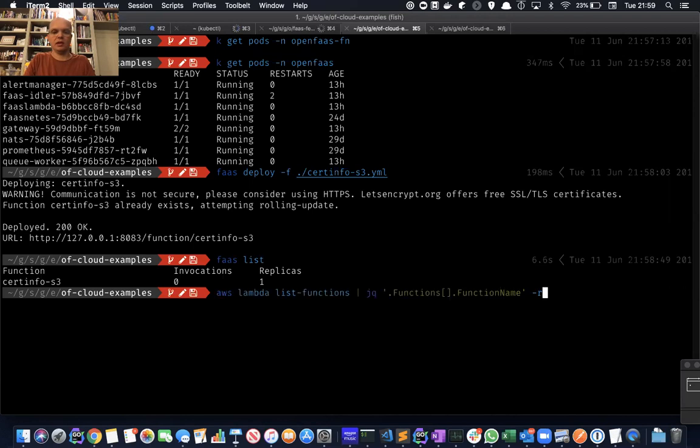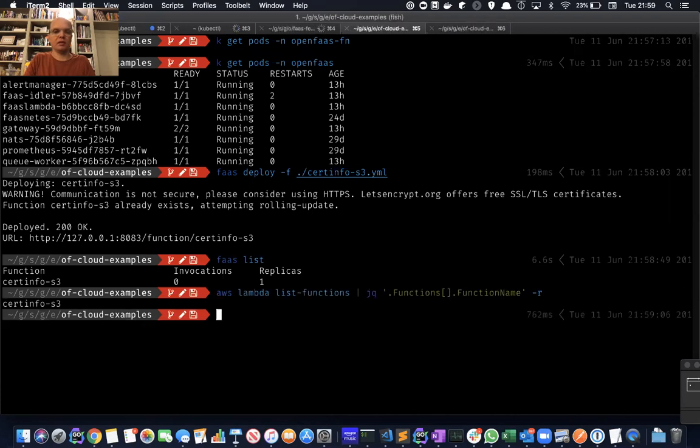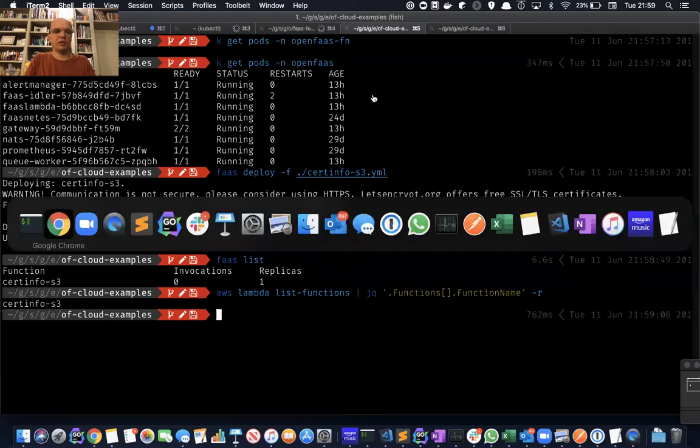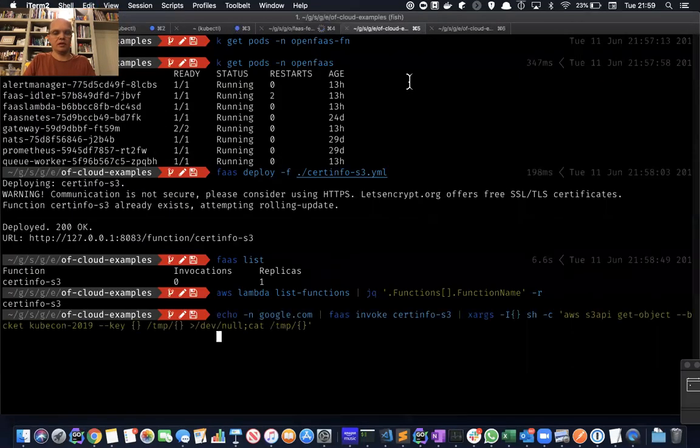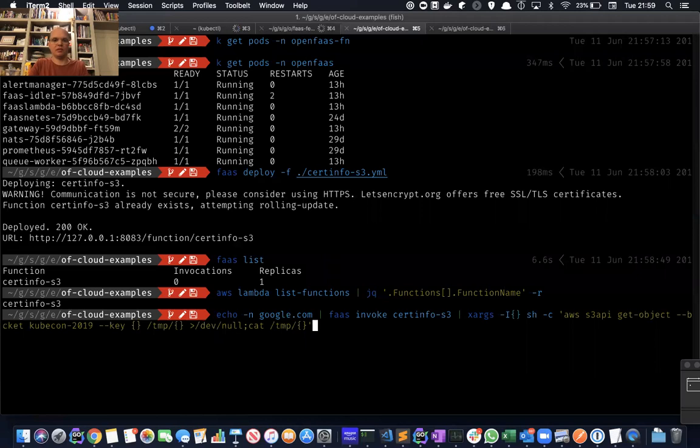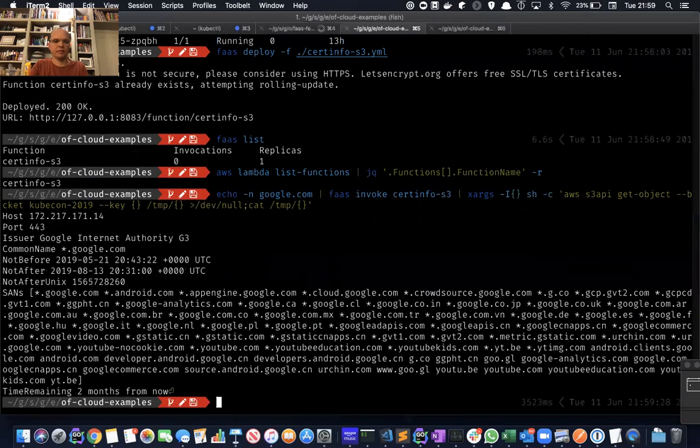Equally, if we use the Amazon Lambda CLI, we can see that that function exists. So the first thing I'm going to do is invoke this using the CLI. We're going to ask to see the certificate information for Google, and then we're going to download it from the S3 bucket and cat it to the terminal.